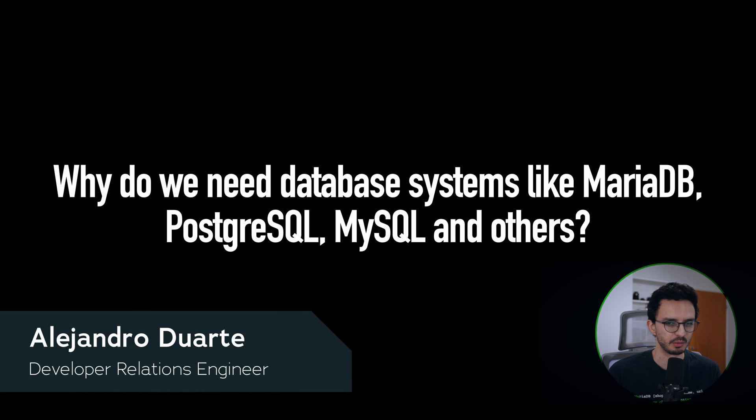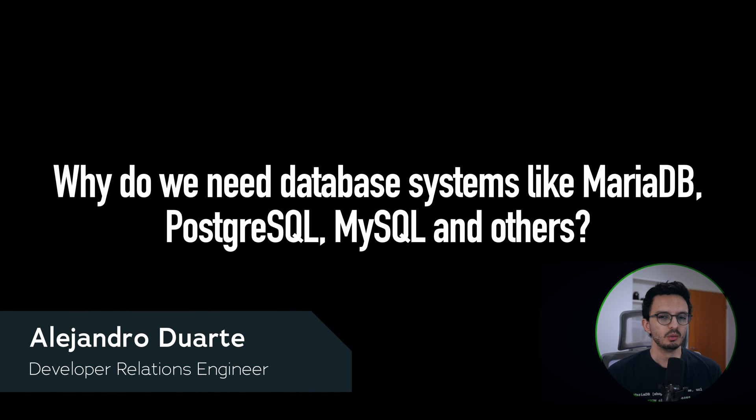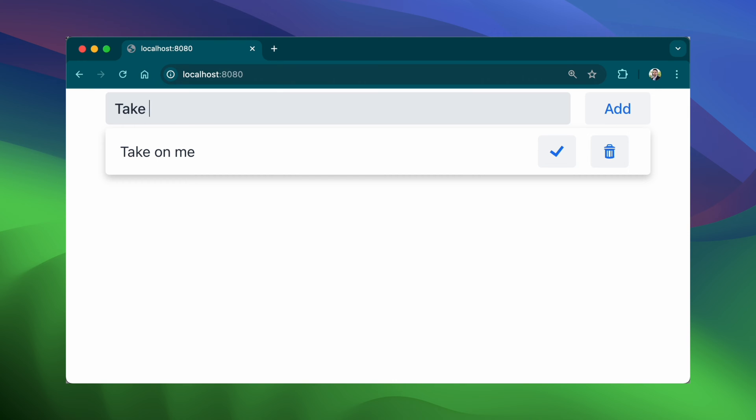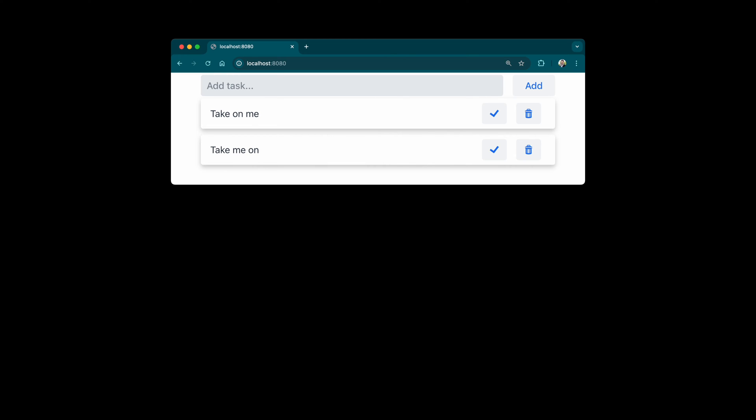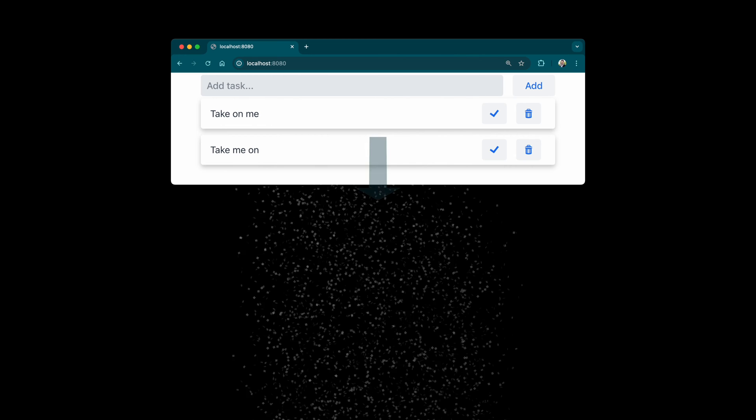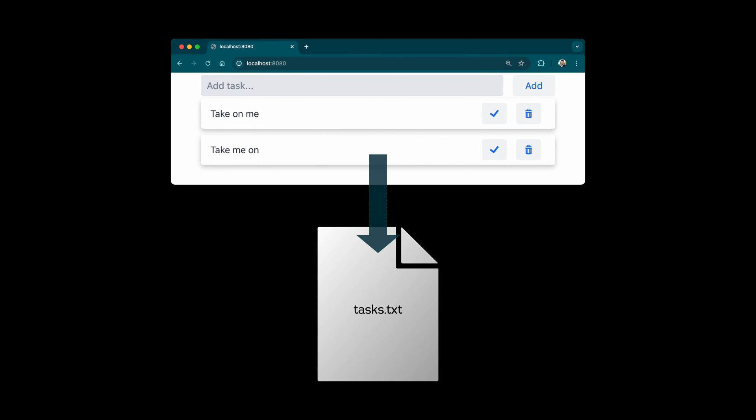Why do we need database systems like MariaDB, Postgres, MySQL, and others? Well, let's imagine you're building a simple to-do app to keep track of daily tasks. Initially, you might think, why not just save each task directly to a file?